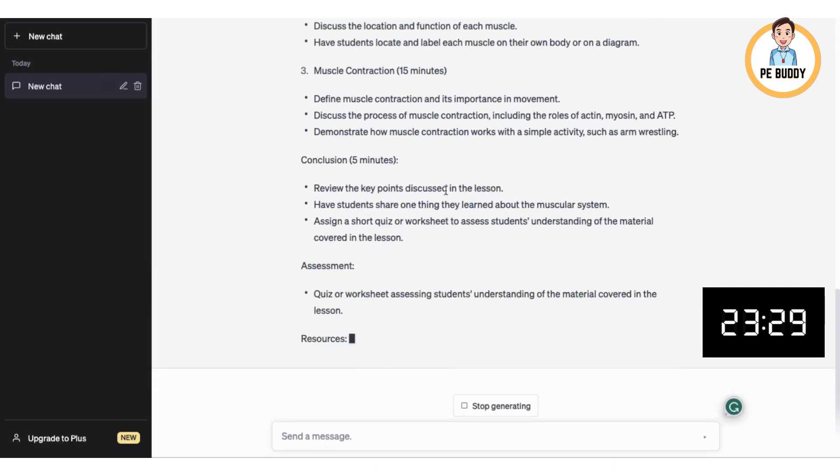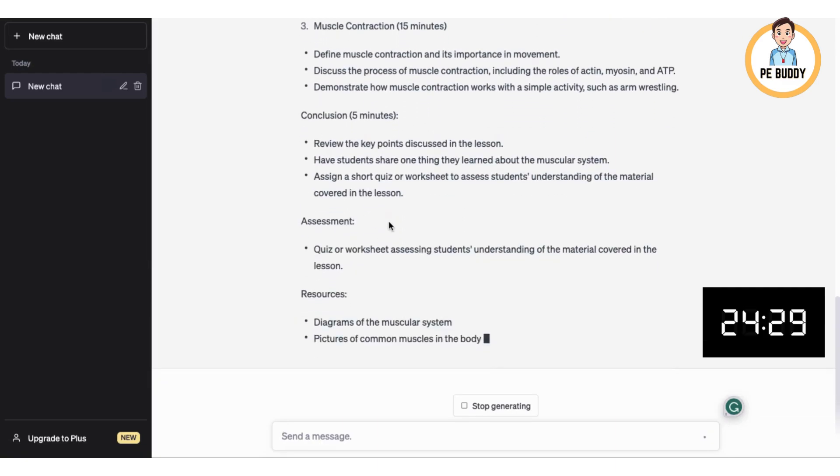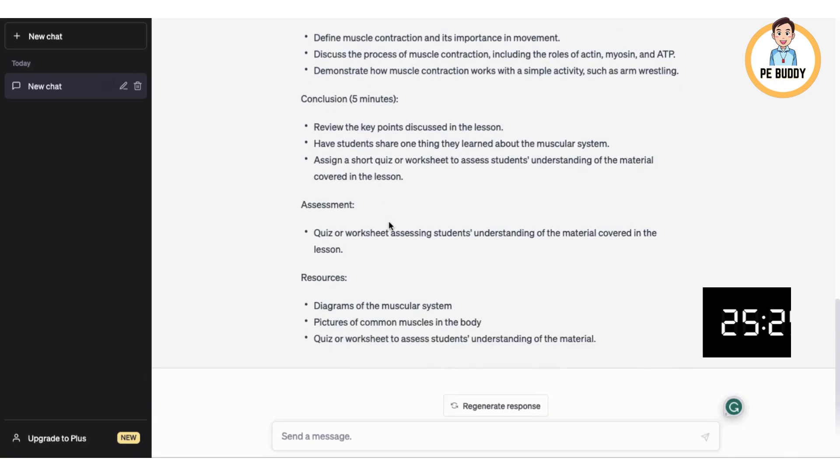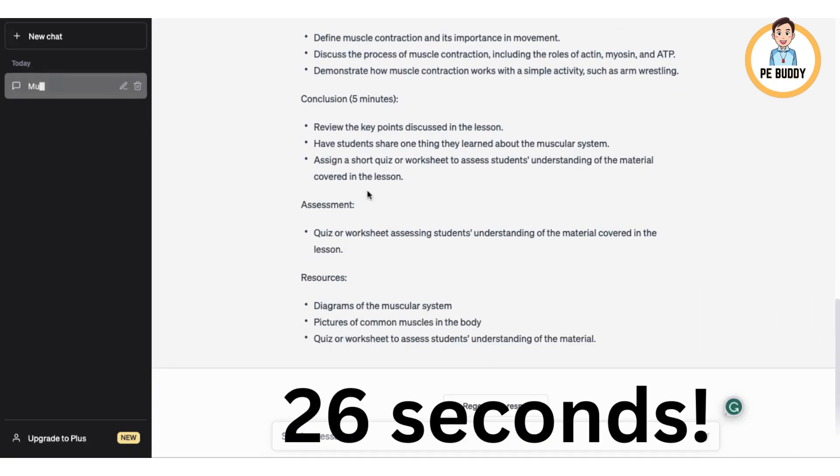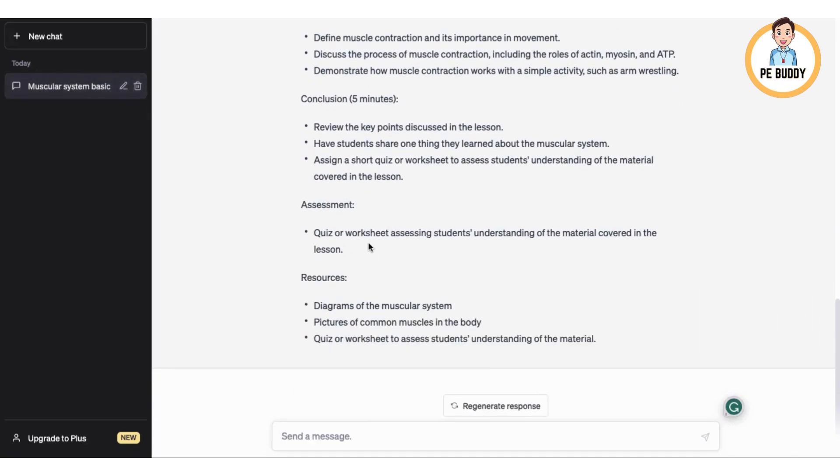It's given us a five minute conclusion so we can recap what we've learned and assessment suggestions so we can evaluate how well the students have understood the content. It's given us some resources as well to help with our planning. So imagine as teachers if we embrace this AI technology, we could save serious time, effort and energy and focus on the things that really matter.